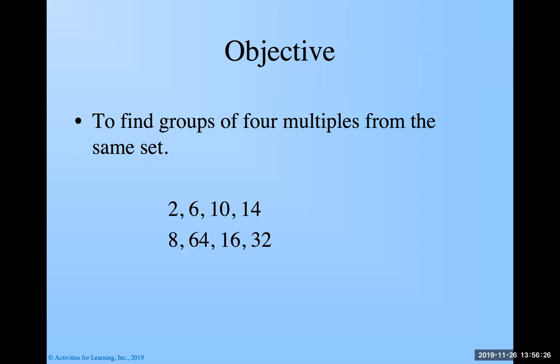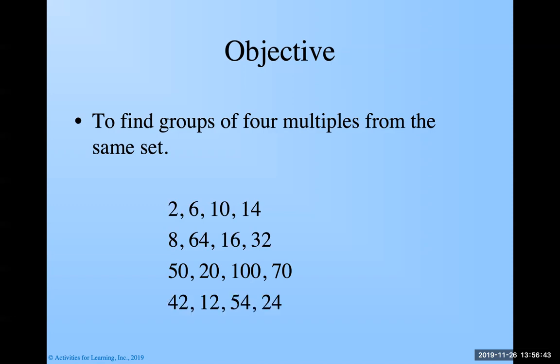What about these? Multiples of eight. What about these? This one's a little bit harder because I'm not leading off with that beginning one, but these would be multiples of ten. Notice how I've got four multiples in each group. What about this one? This is a little bit harder. You might have to do a little more thinking with this one. Answer is six.